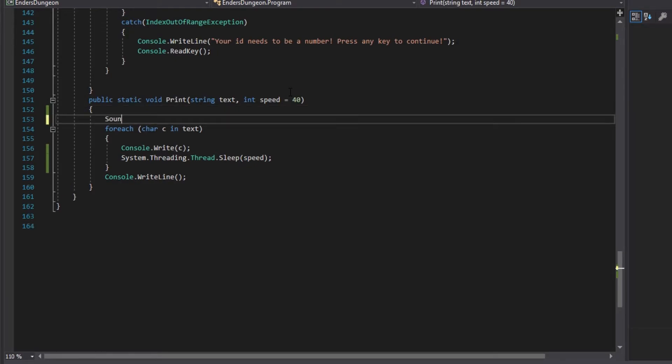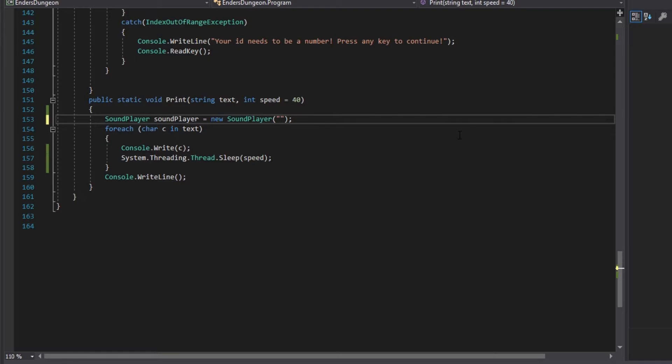So we're just going to want to create a sound player called sound player or whatever, sp. And that is going to equal a new sound player. Here, in our parenthesis here, we are going to want to add the string location of where it is. Now, this is why it's important that you remember where you saved that file. Because for me, I'm pretty sure, I'm going to go look here. Yeah, it sounds. So for me, it sounds. This would be your folder name. And then a slash. And then my wavename, which is type.wave. So that's the directory where, or that's the file path to where it's located at on my computer.